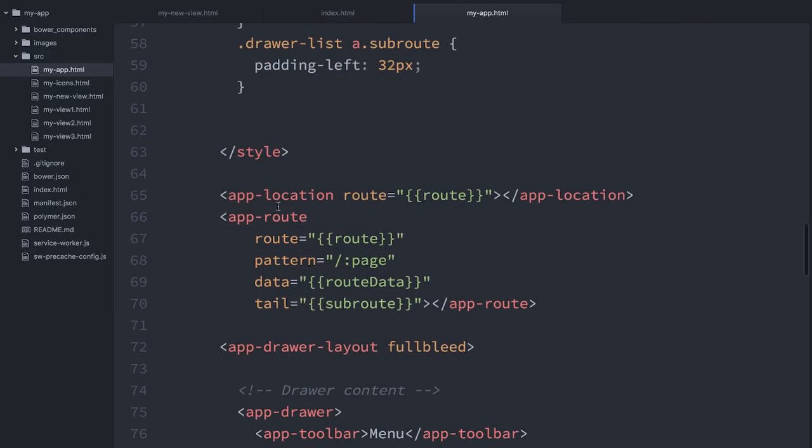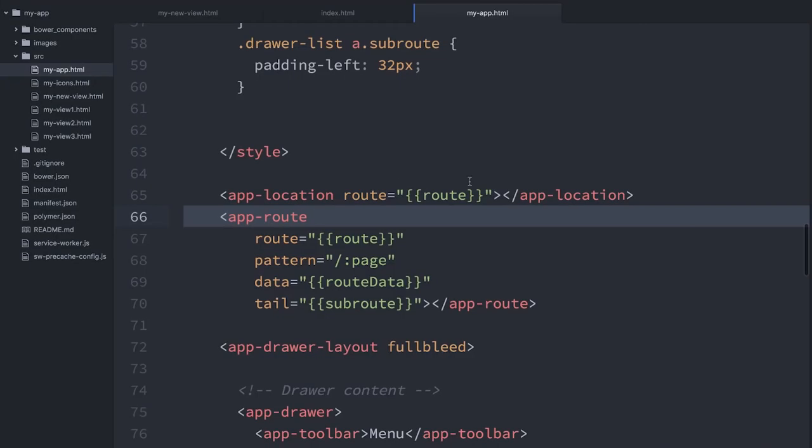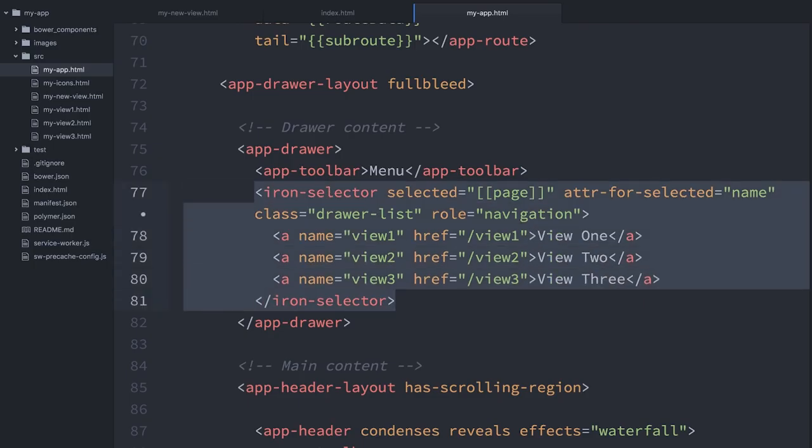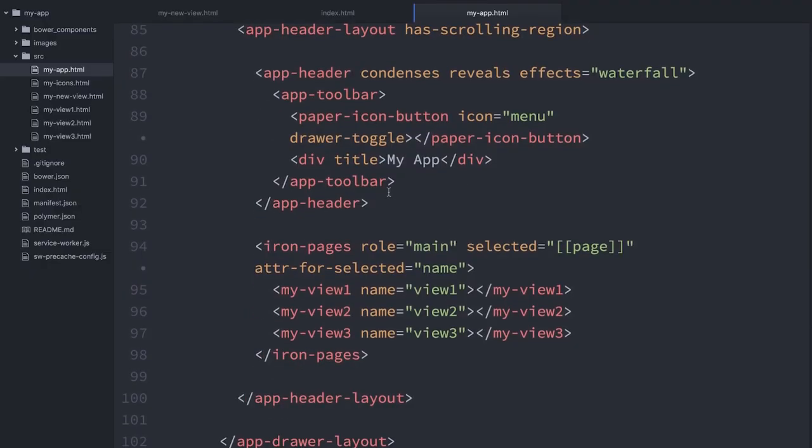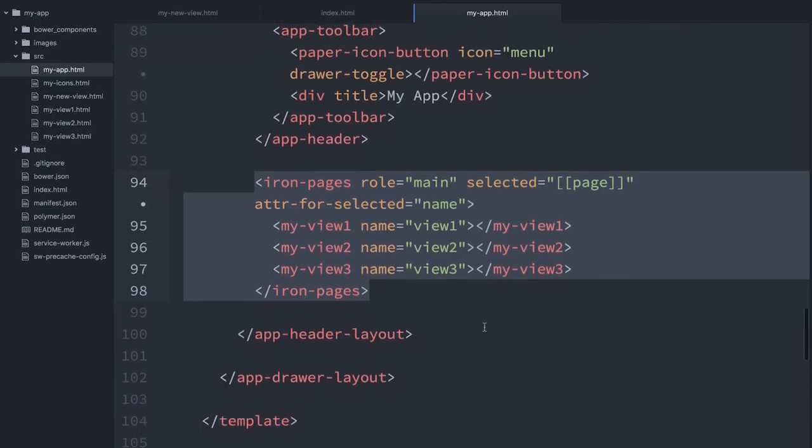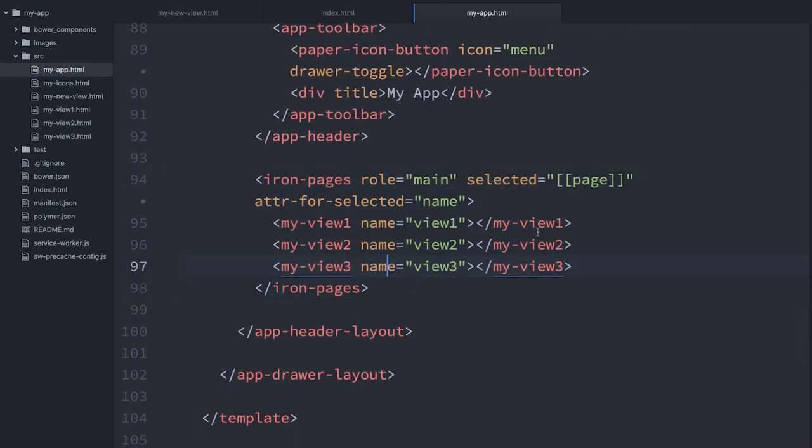We can see that we've got our AppRoute inside of here. If you watched the previous two episodes, you're familiar with using AppRoute to do routing in your app. Further down, we've got a little iron-selector. This is where our sidebar menu is created. And then a little further below that, we've got iron-pages. This is the element that's handling swapping all of our different views when either the URL changes or someone clicks on an item in our sidebar.